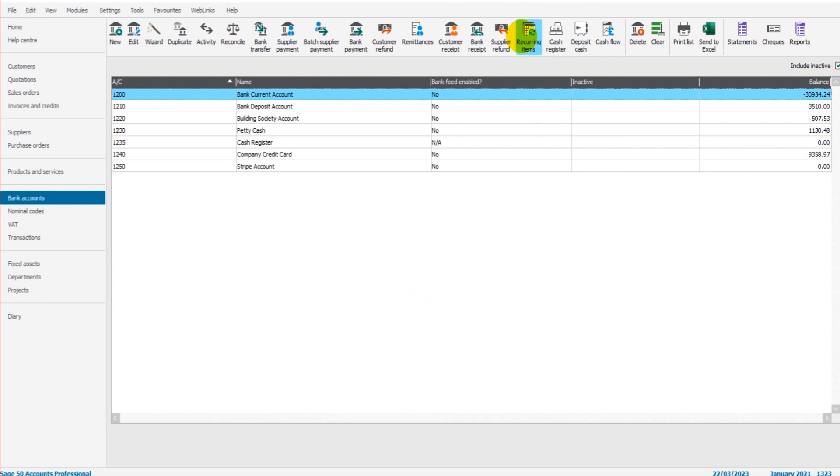What is the feature for? Transactions that appear frequently in the accounts can be set up as a recurring item to save you time. If you have a monthly retainer, purely as an example, with an accountant or some sort of consultant, let's say it's 200 pounds or 200 euros every month, you can set that up as a recurring item.